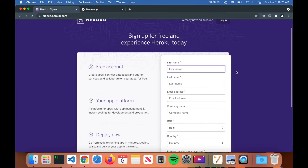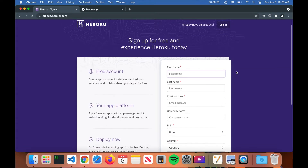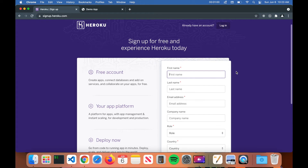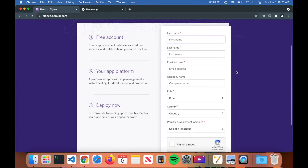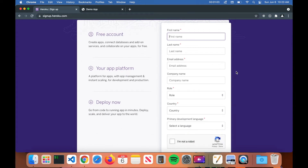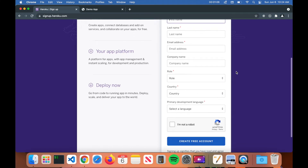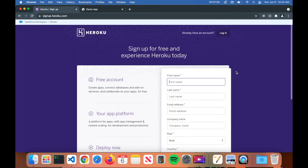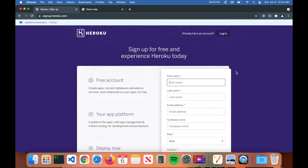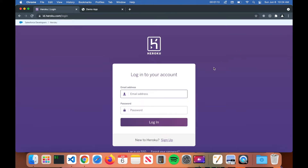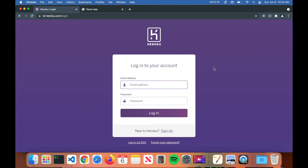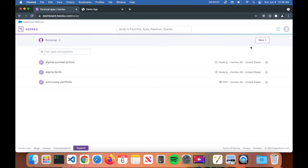Once you get to the sign up page, it's pretty much like signing up for anything else — enter your information and it will send you a confirmation email to confirm your account. From there you'll be able to log in; it shouldn't take more than a couple of minutes. Once you have an account, go ahead and log into your Heroku account.